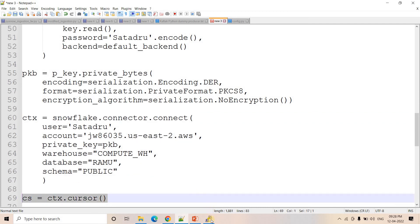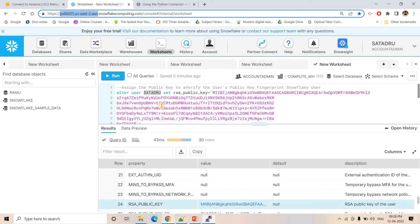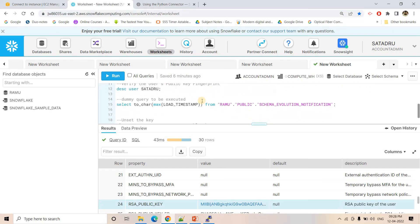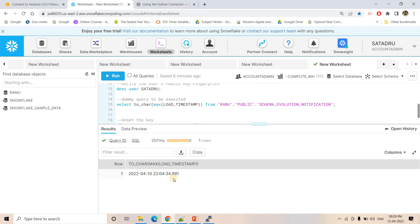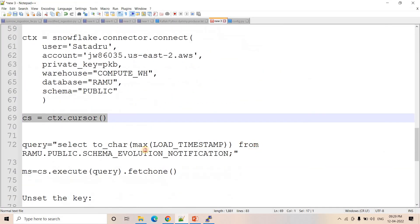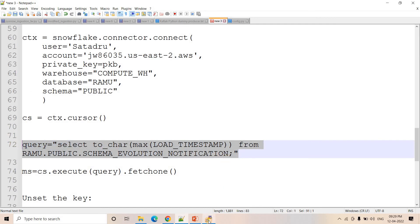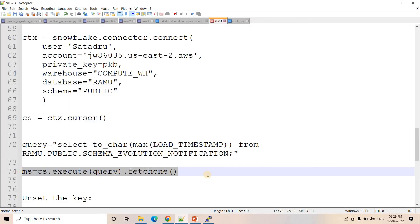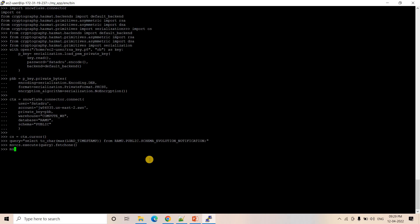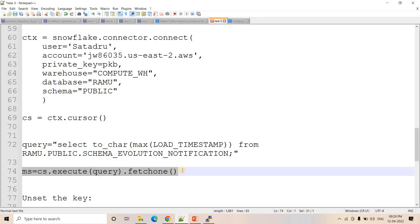Now I create the cursor. I want to execute a SQL query — for example, getting the maximum load timestamp from a particular table. I assign that query to a variable, execute it using the cursor, and since it returns a single value, I use the 'fetchone' function to get the result. The result is a tuple, so using index 0 I get the actual value — the same value visible in Snowflake. That's how you set up Python and Snowflake connection with a private key instead of user ID and password.